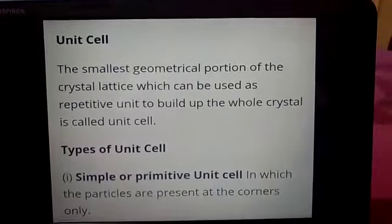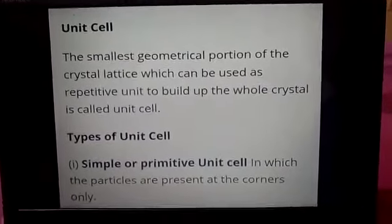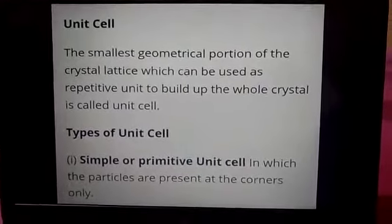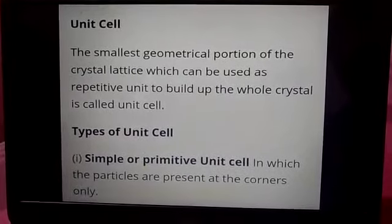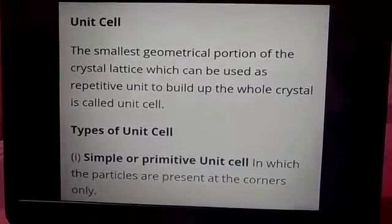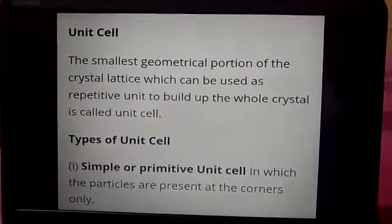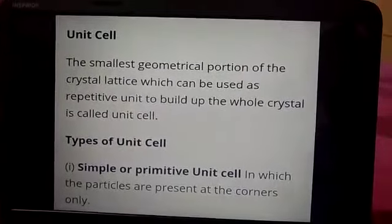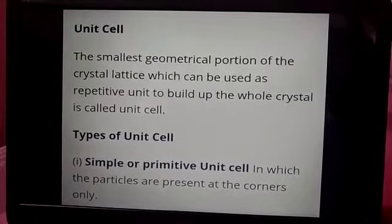The next topic is what is crystal lattice and the space lattice, what are the unit cells, and what are different types of the unit cell. Now first we will understand what is crystal lattice.